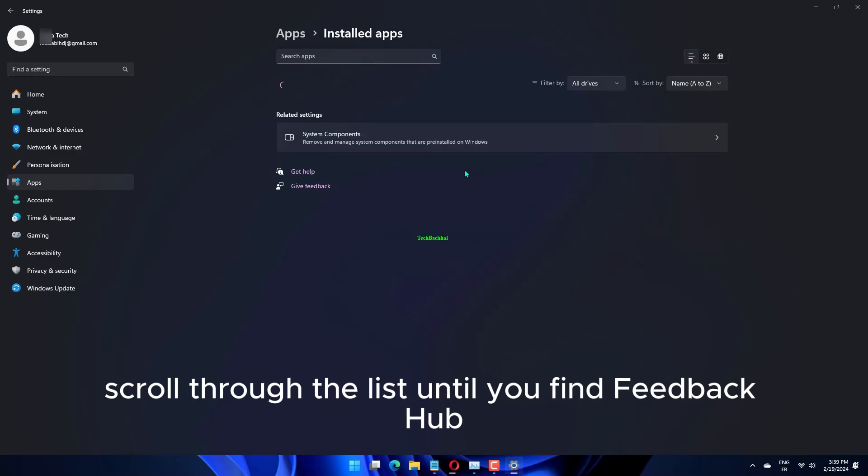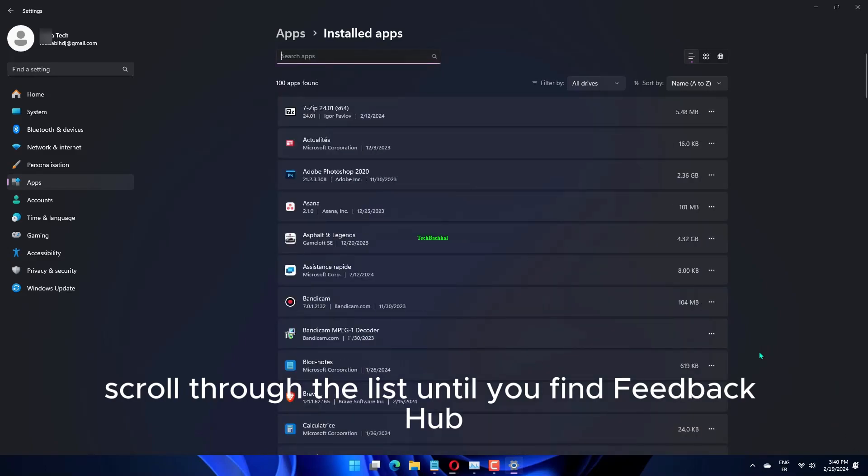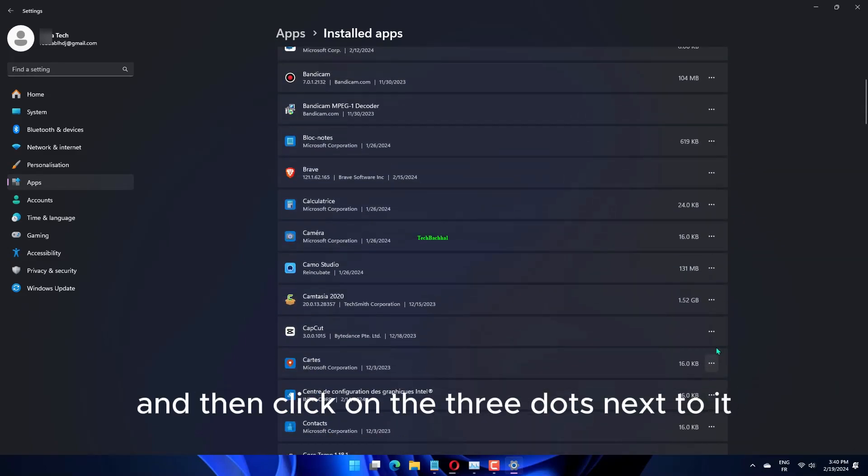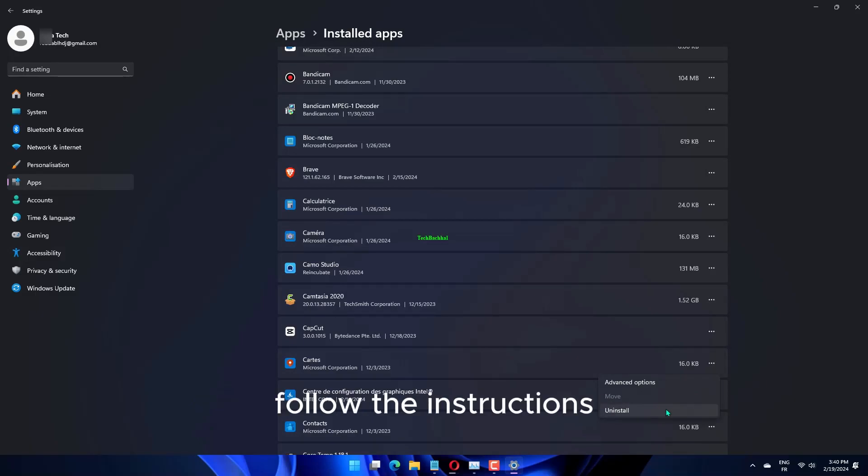Scroll through the list until you find Feedback Hub, and then click on the three dots next to it. Select Uninstall from the drop-down menu and follow the instructions.